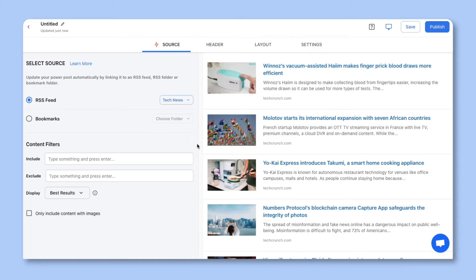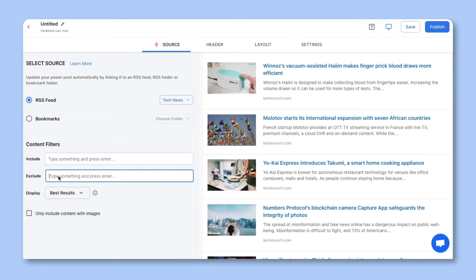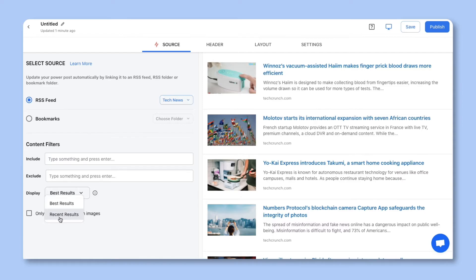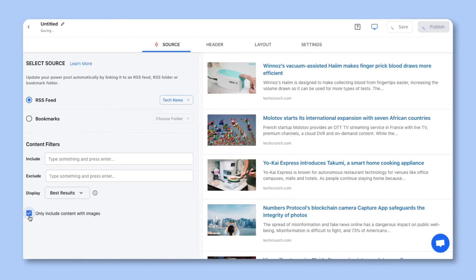If you want to add further content filters, you can do so by adding keywords to include and exclude. Be careful here that you don't want to make your filters too narrow. If you do that, it's possible that no information will display. You can also choose the display. Best results means that your keyword filters will be applied first and then the most recent. Most recent means the opposite, where the most recent is applied first and then the keyword filters. There's also an option to only choose content that displays images.